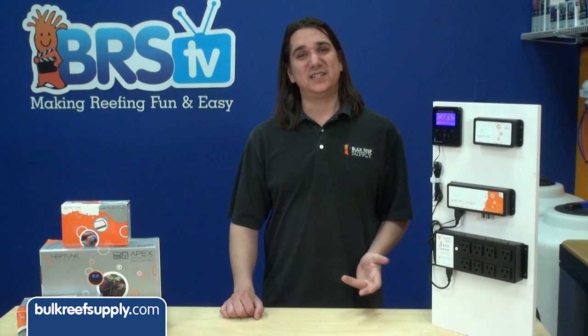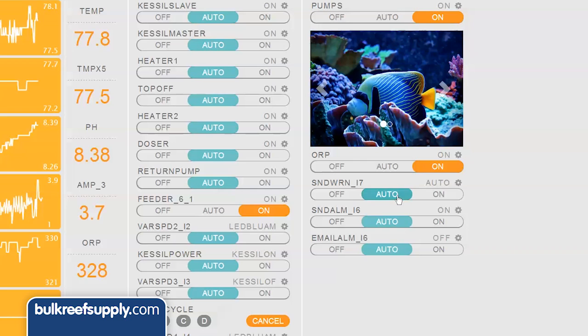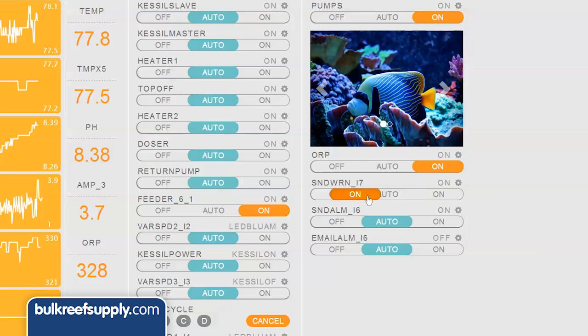I suggest testing all three based on an easy alarm like temp and see what each does for yourself. You can check out what each sounds like by sliding the alarm status bar from auto to on. Once you are done, slide it back to off and then back to auto.